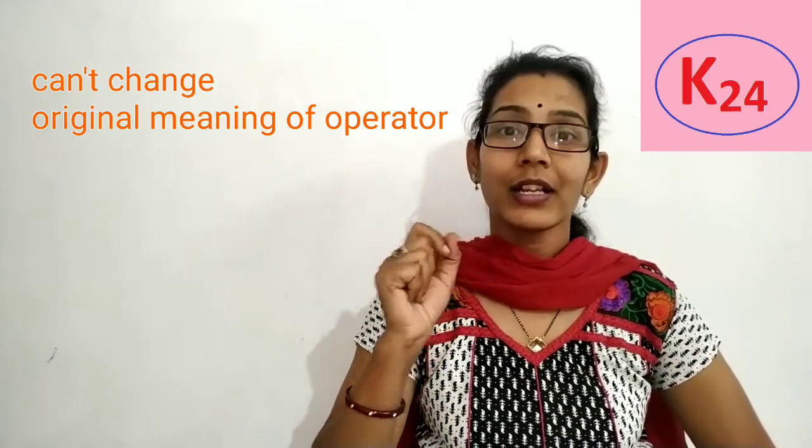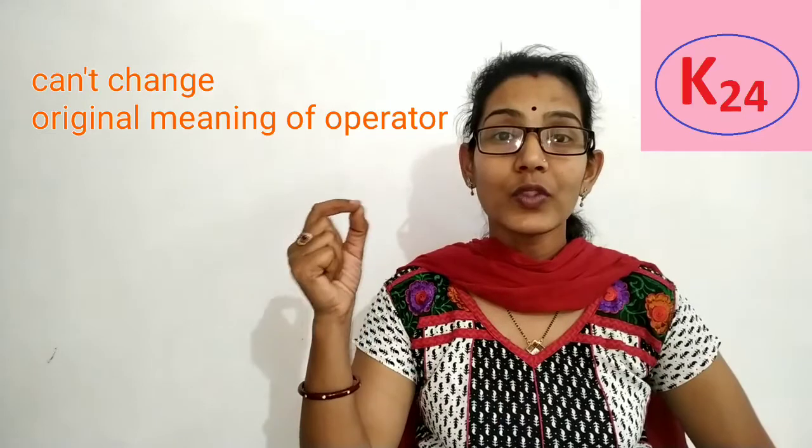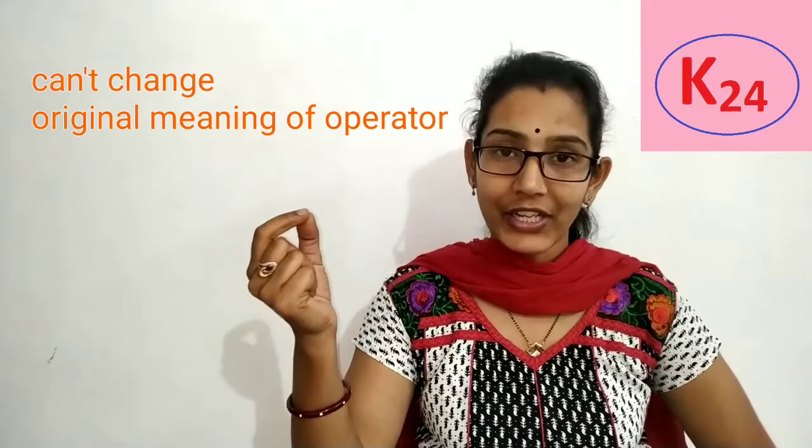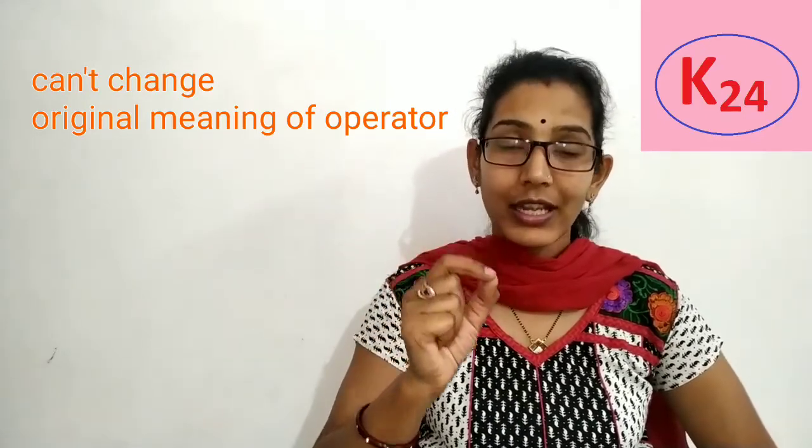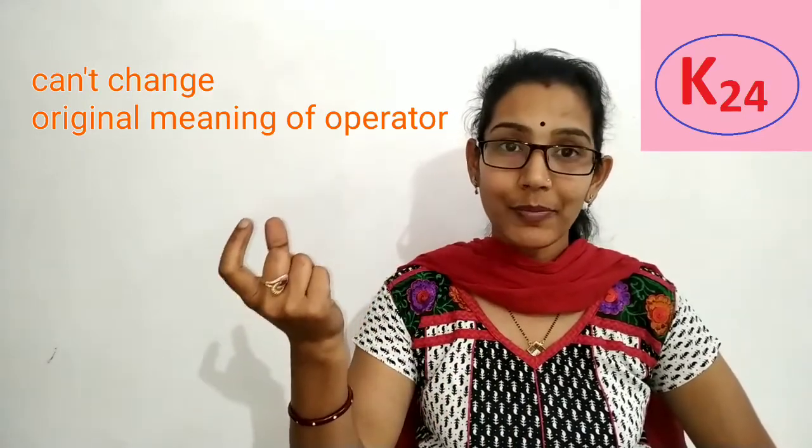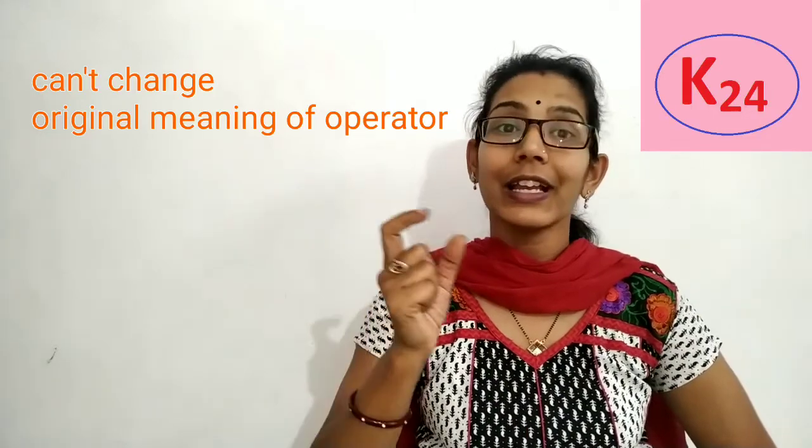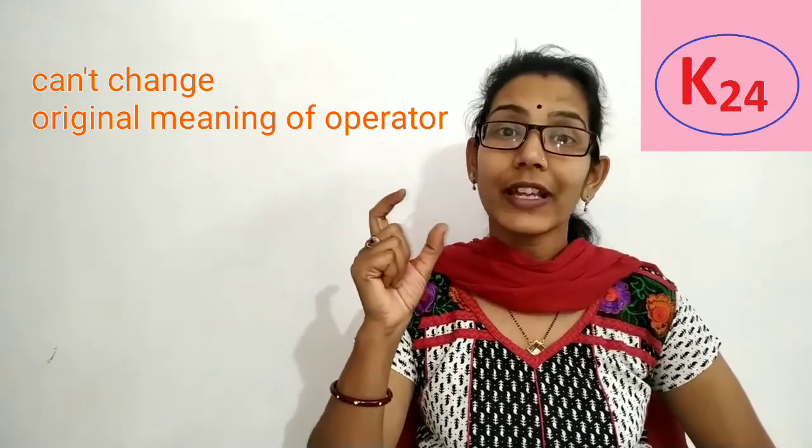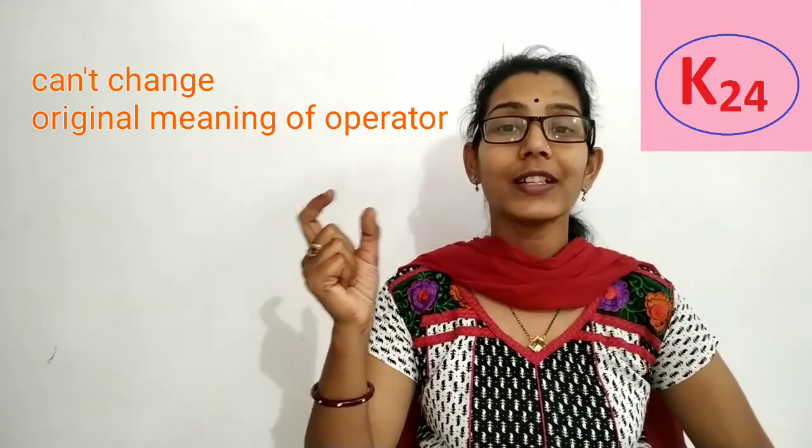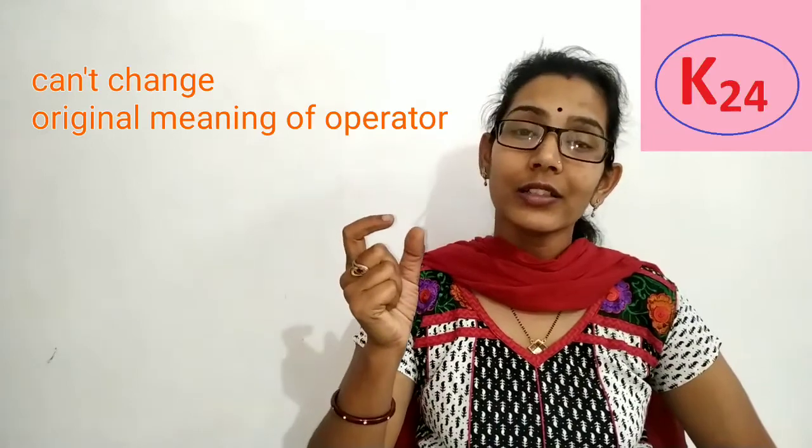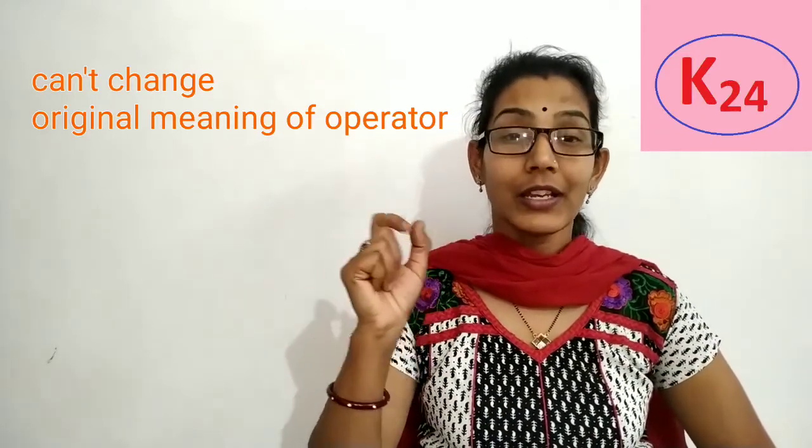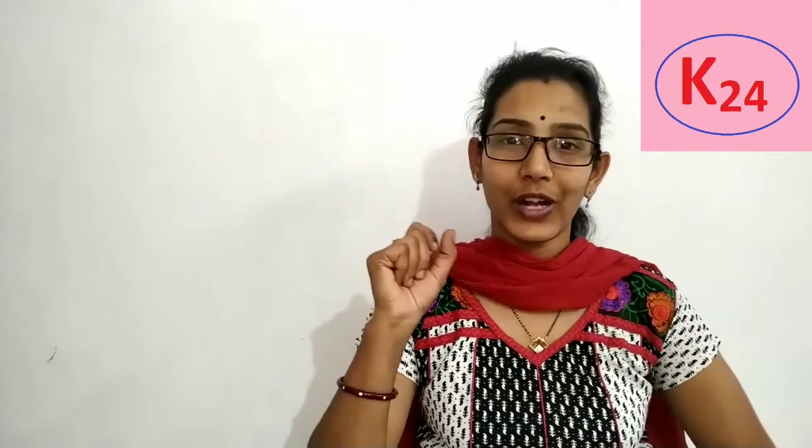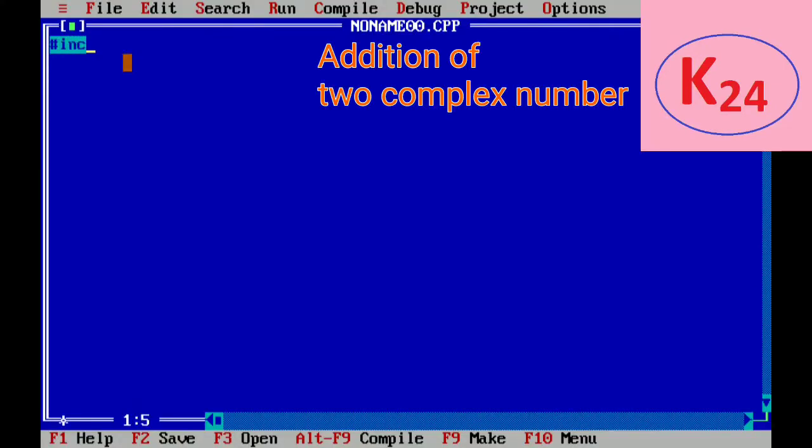For example, plus sign is used for addition. When it is applied for subtraction then it will not allow. Means we cannot change the original meaning of the operator. Now to understand this concept we use the program addition of two complex numbers.